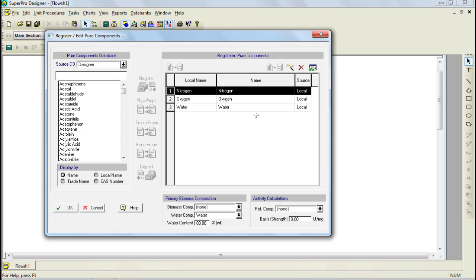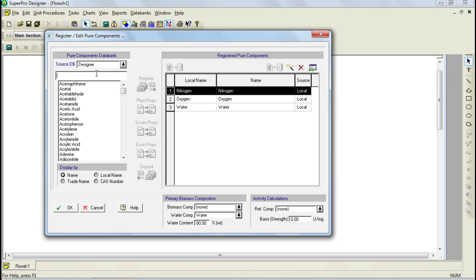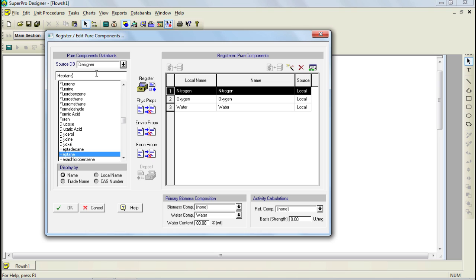For this example process, we'll need to add Heptane to the list of registered pure components. SuperPro Designer is equipped with an extensive database containing many components and their properties. To add Heptane, we can either scroll down to it in the list or begin typing Heptane in the box and the database will automatically scroll to the correct location. We simply need to click Register to add Heptane to the list of registered pure components for this process model.